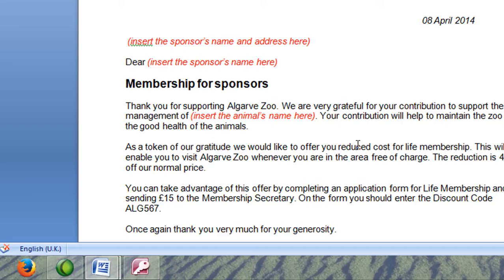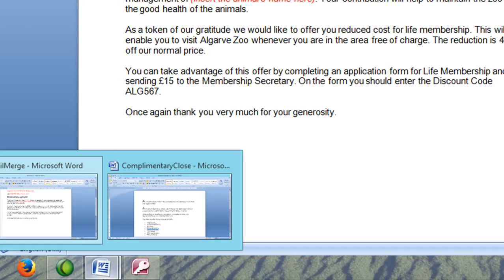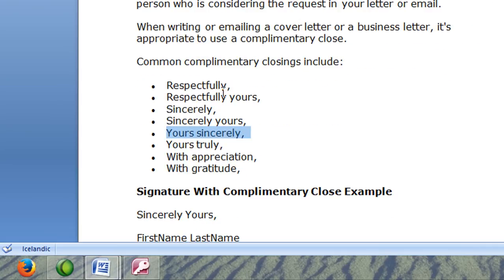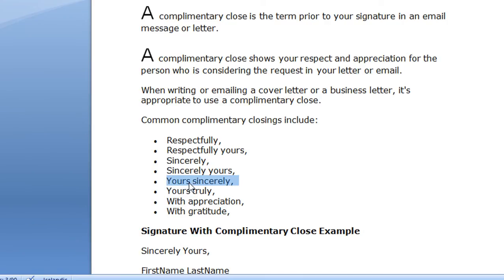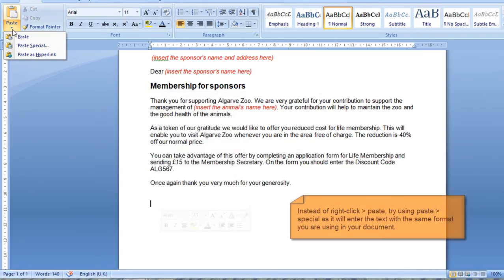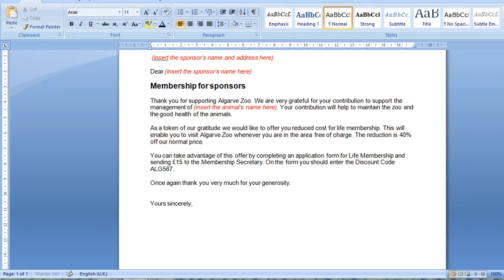Now it says insert the appropriate complementary close. The complementary close would come here at the bottom, so I'm going to press Enter to get some more space. To do this we have to know what is an appropriate close for letters — here I have some examples you can use, and it's good to memorize these. I'm going to use 'Yours sincerely'. I'll right-click, copy it, open the document, and paste it as unformatted text so it matches the existing format — Arial 11.